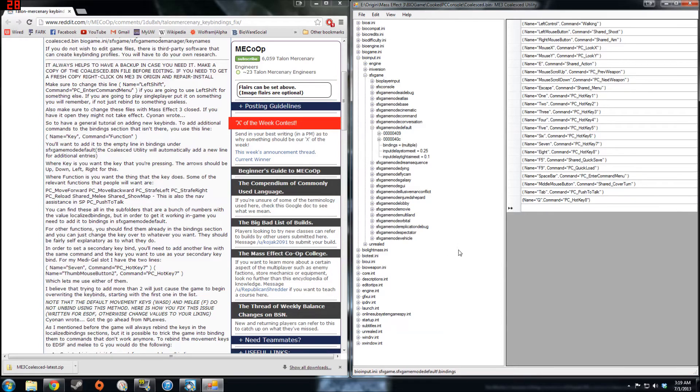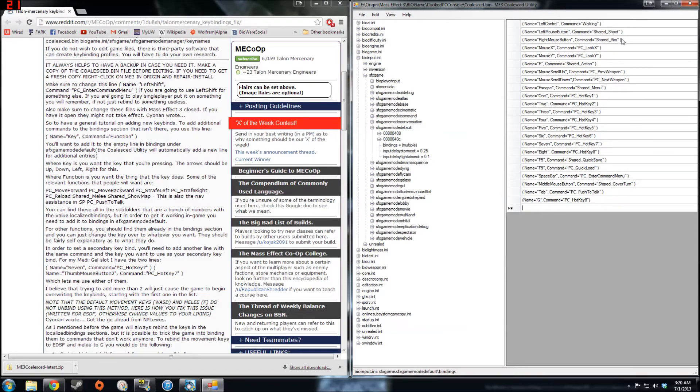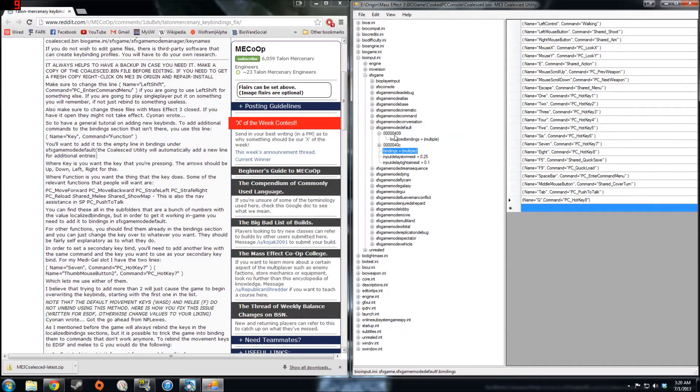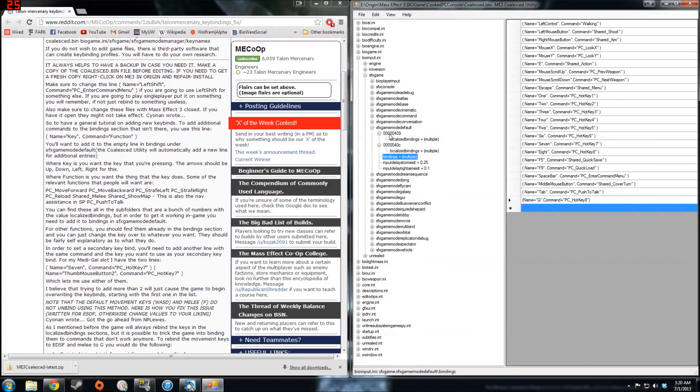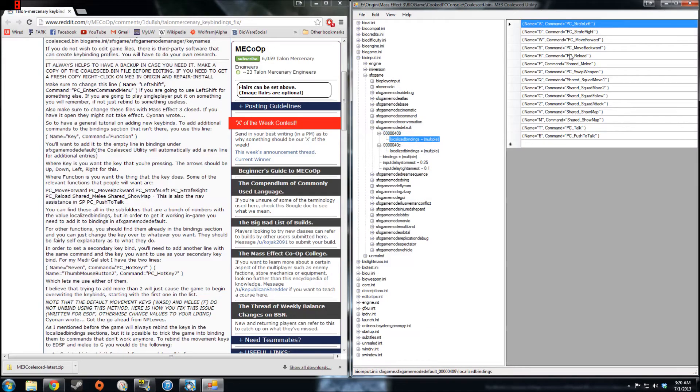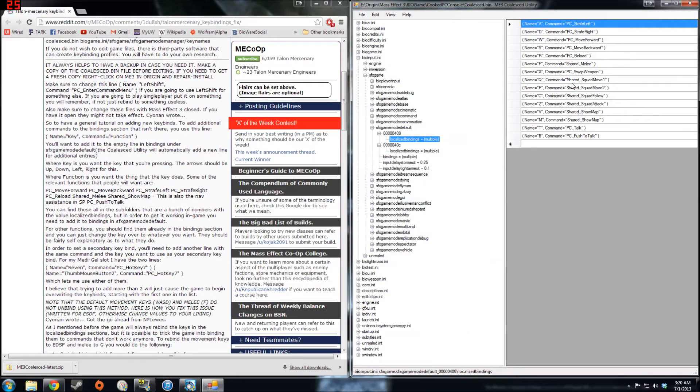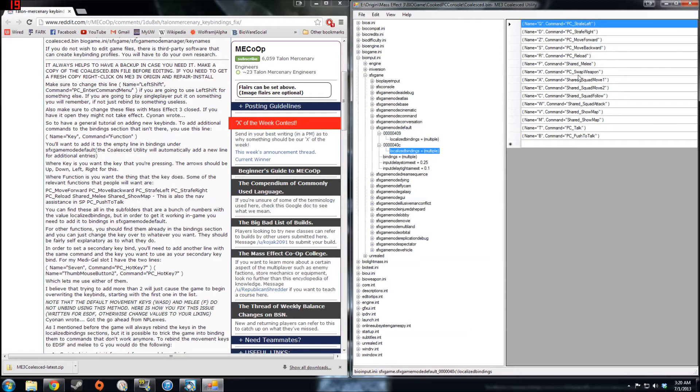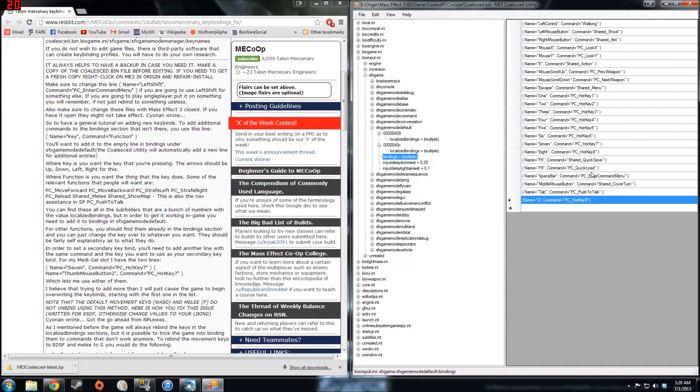Now for other things like reload and whatnot, you can see that there doesn't seem to be any shared reload command here. If you want to look for other functions or commands, the names for them are located under these two numbered subsections in localized bindings, like swap weapons, shared melee, reload, squad follow, squad move, show map, and so on. If you need to look up any commands, just add those here.